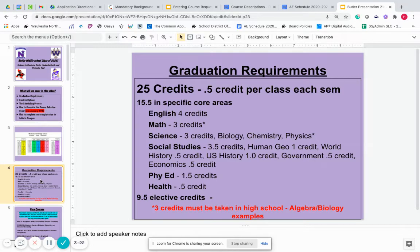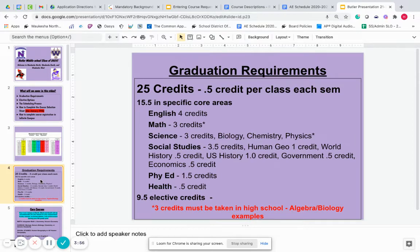Your graduation requirements are the things that you need to complete and earn in order to graduate from high school, get your diploma, and move on. Our school district requires a total of 25 credits. A credit is earned when you pass a class. Passing is a D or higher, and it's a half credit per class each semester. So for example, English is a full year — two semesters for ninth grade — so you pass both semesters, that's one full credit for English next year for ninth grade.